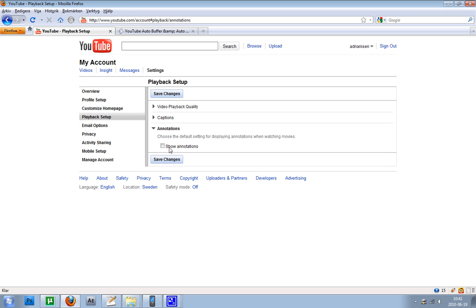But then you just have to change that. Hopefully there will come a new release that will let you be able to hide annotations plus hide ads, so you don't get this bug thing.